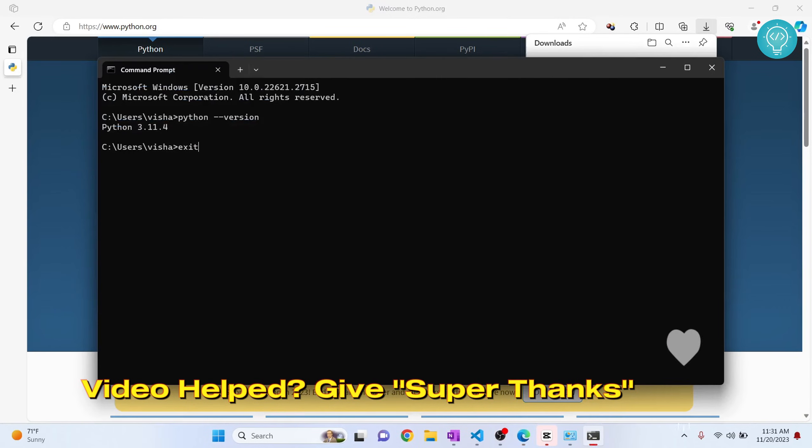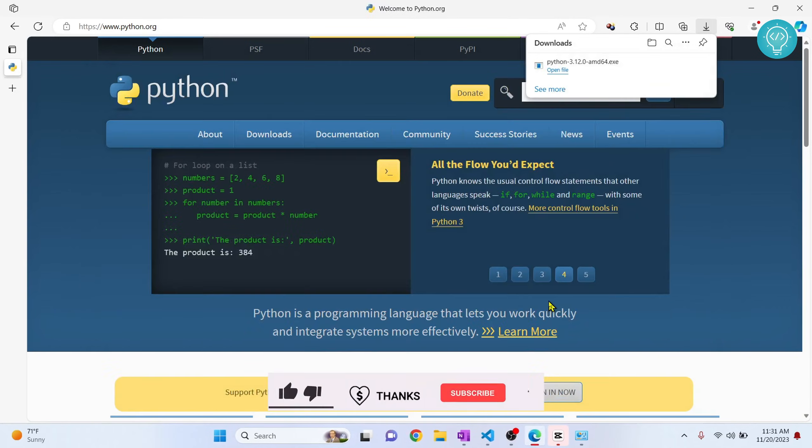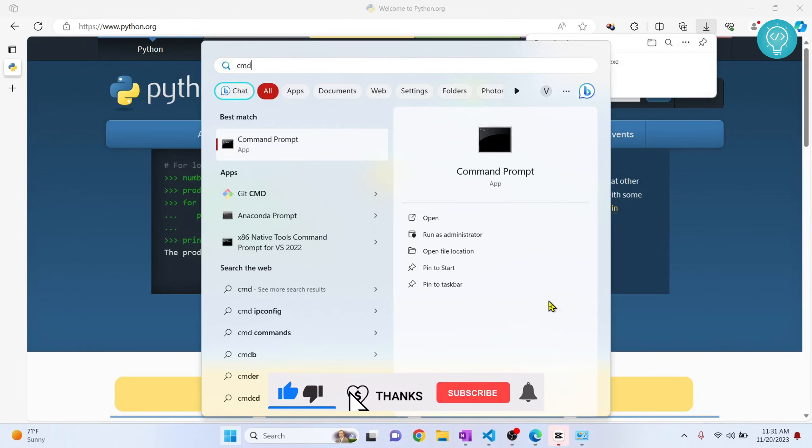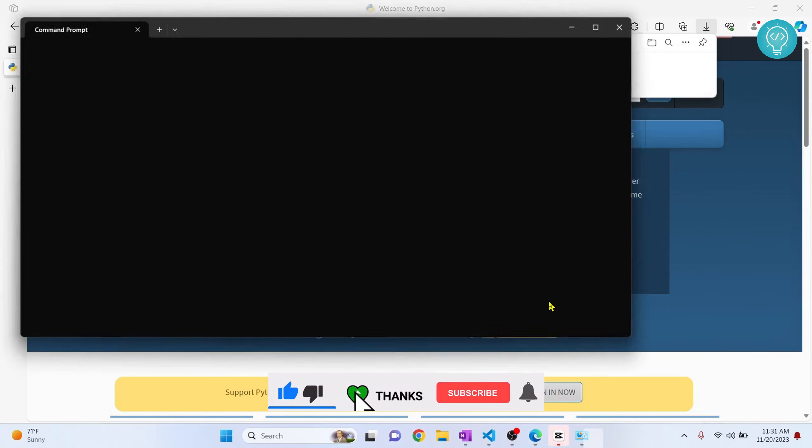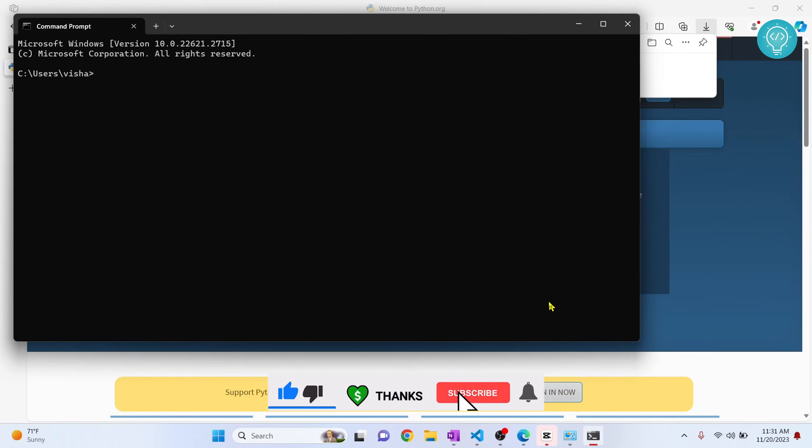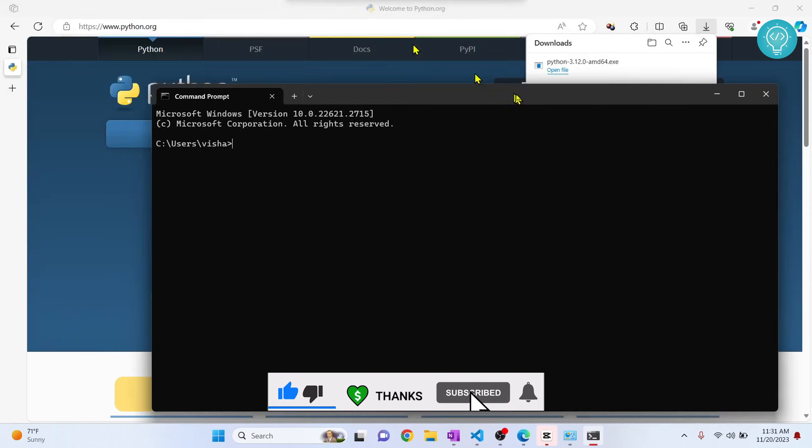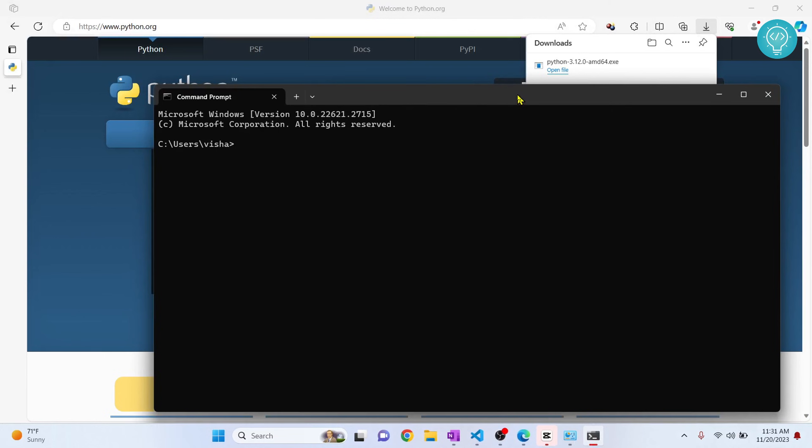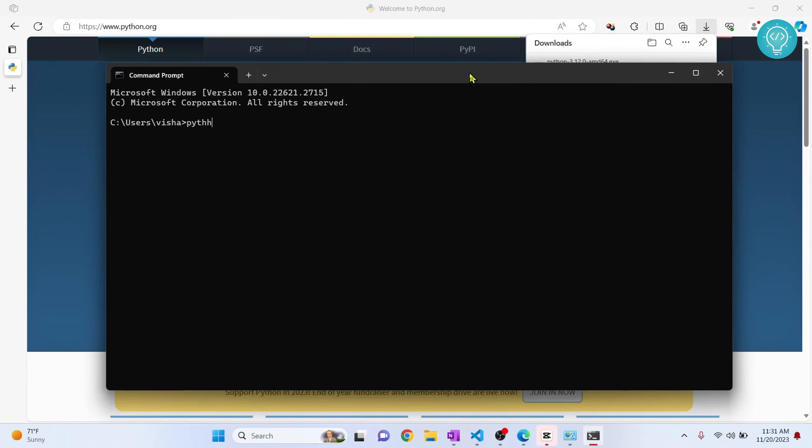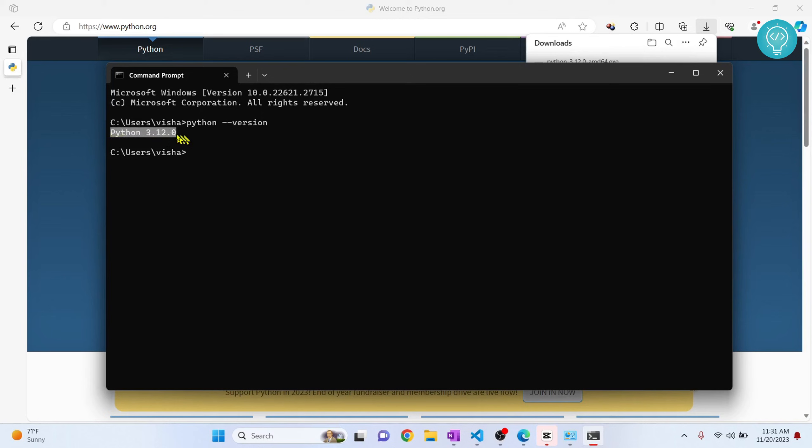And now type 'Python version'. Okay, it looks like the default Python is also automatically updated, so now we have upgraded our Python version.